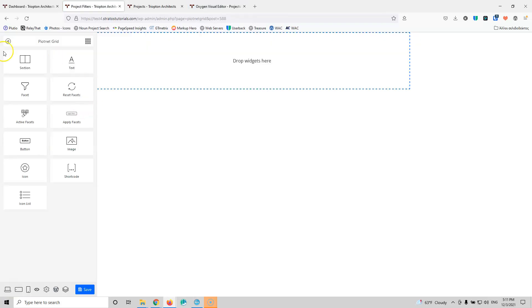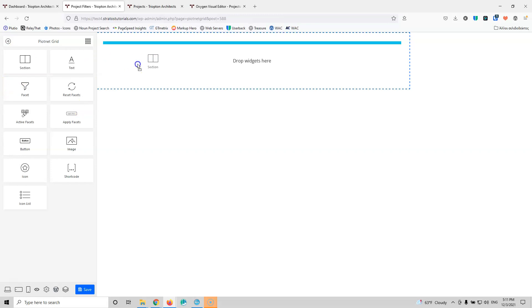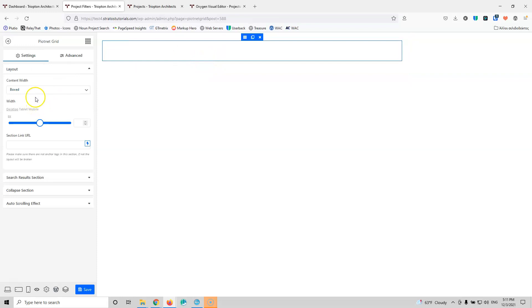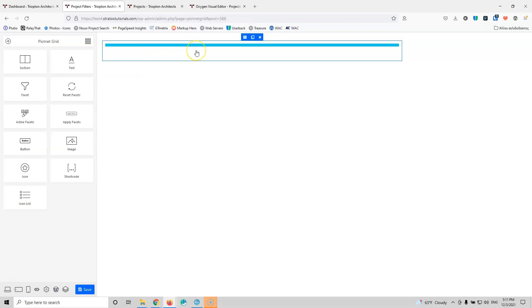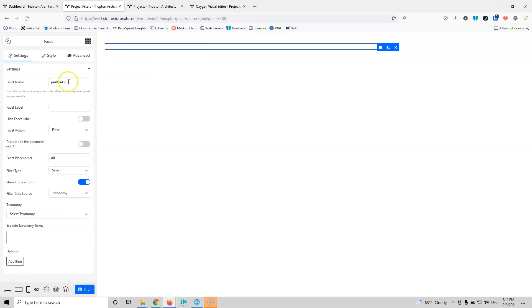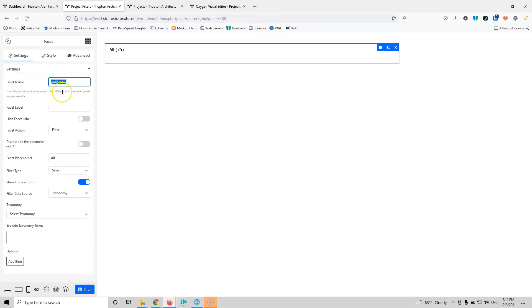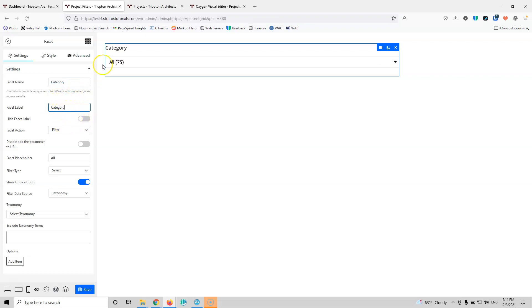Here we're going to create our facets. The first thing we're going to do is grab a section and drop it inside. Now that the section is inside, I'm going to click the facets and drag and drop it inside the section. Let's start with the facet name — this will be 'category'. I'm going to copy that and put it also as the facet label, but I don't want the label to show up in the front end, so I'm going to hide that.